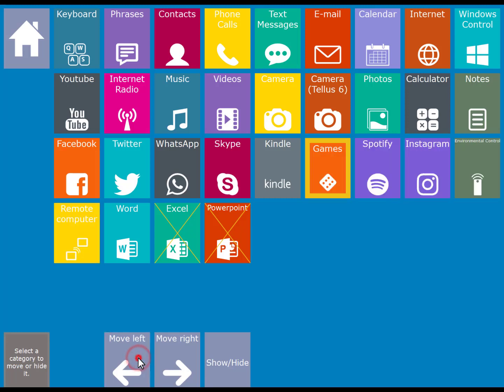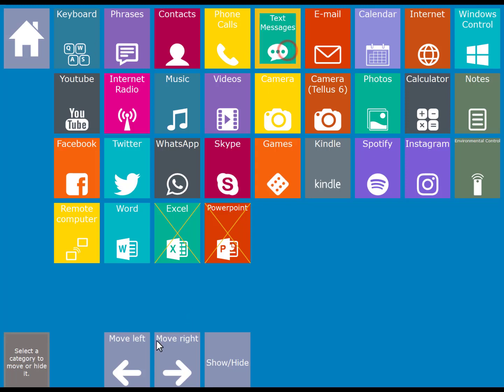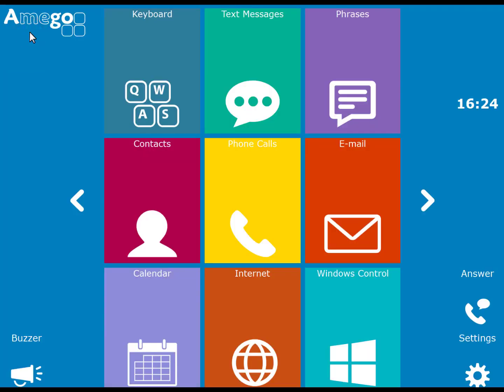You may for instance want to make your text messaging app more available. To do this just move it towards the top. Once you've finished press the home cell and you will see that the text messaging app is nearer to the top.